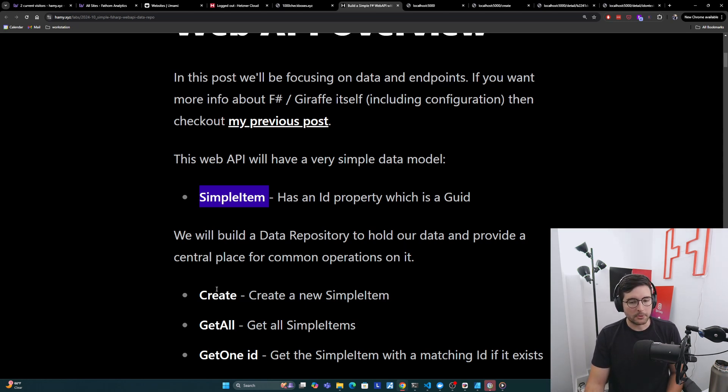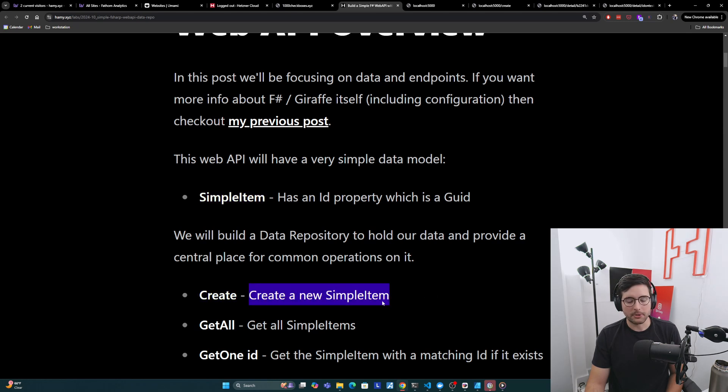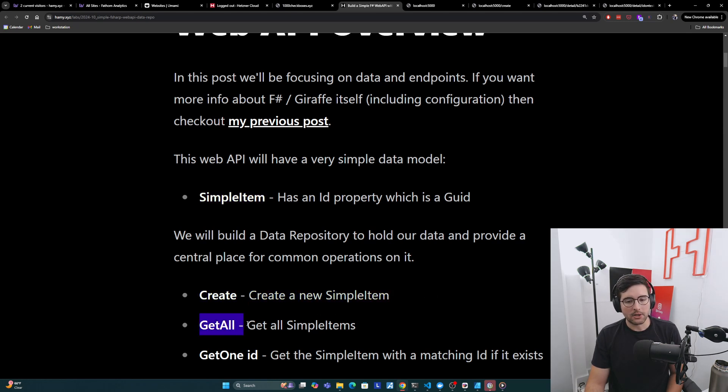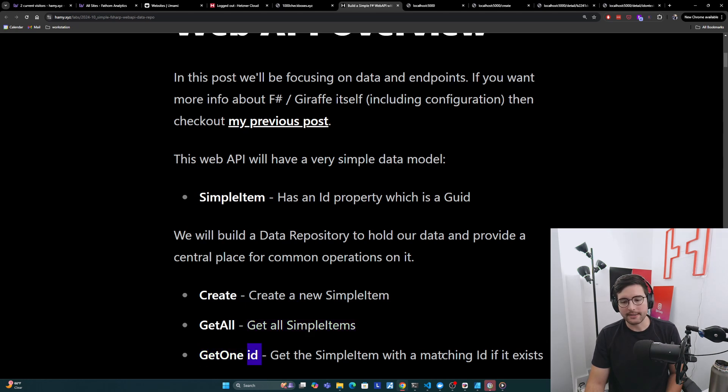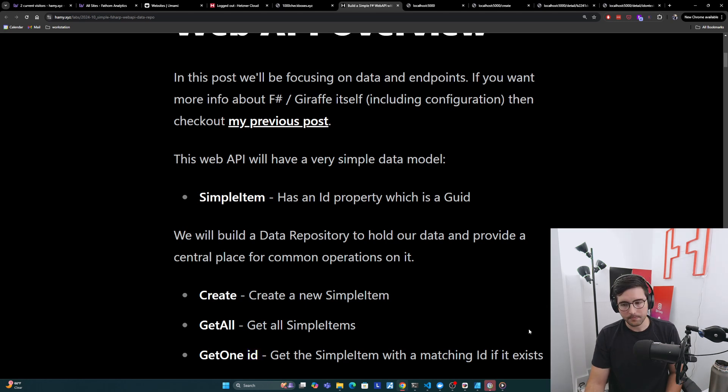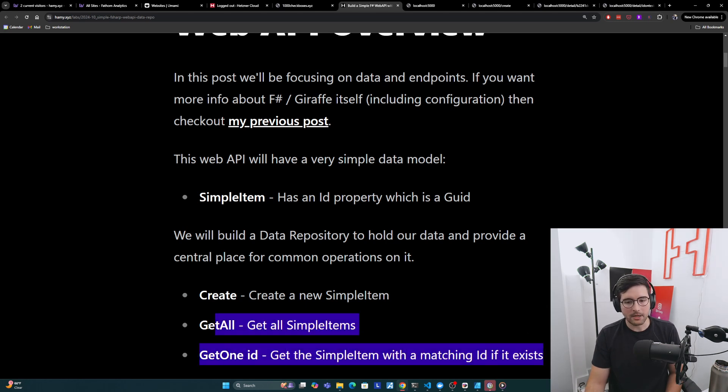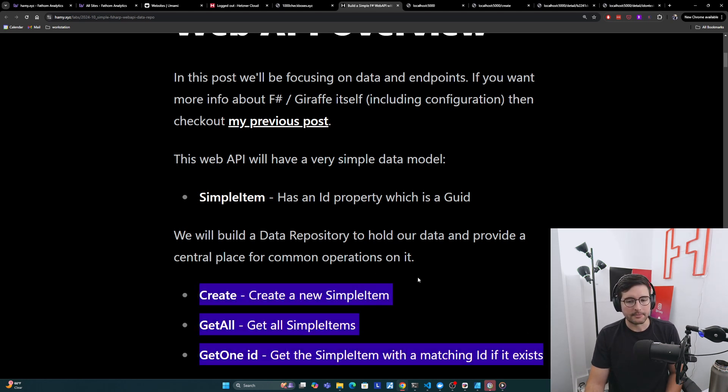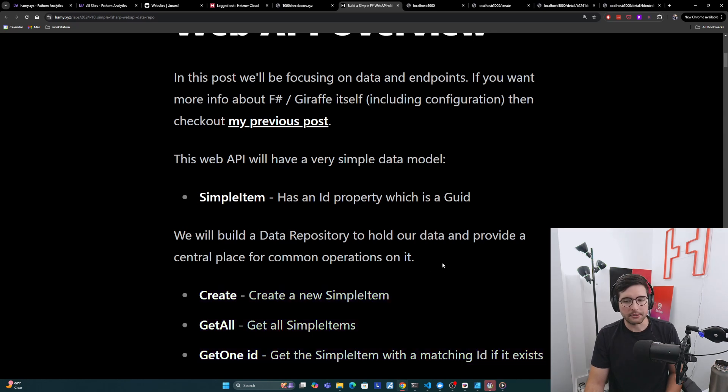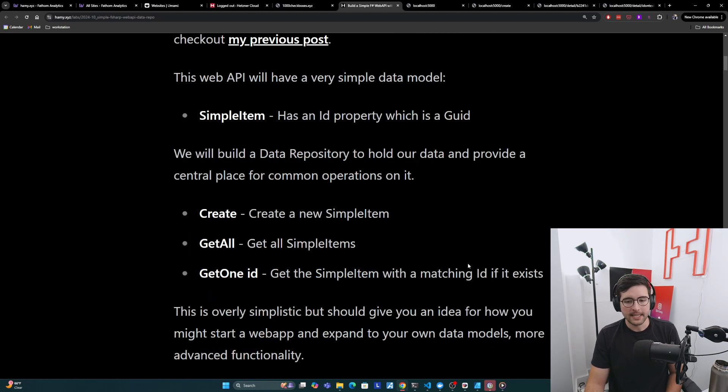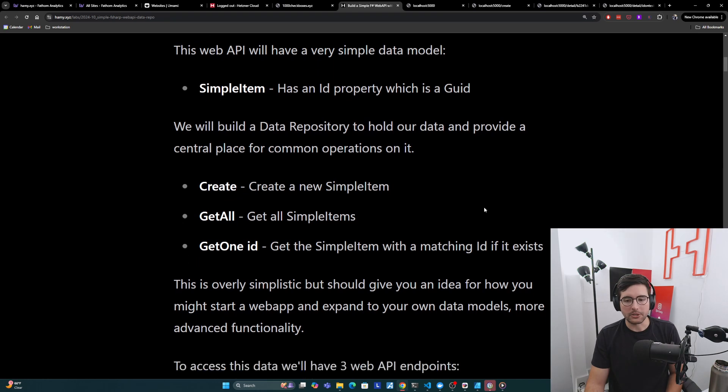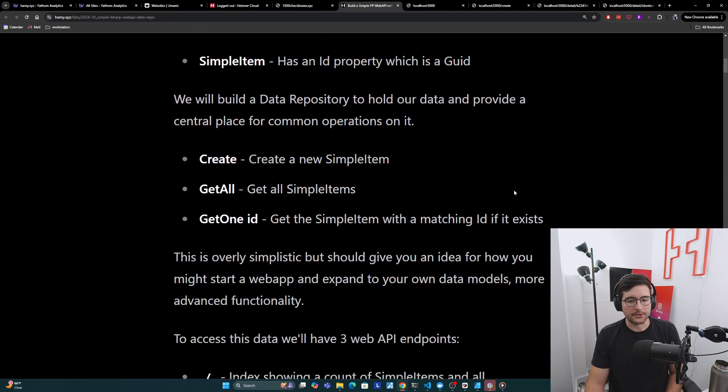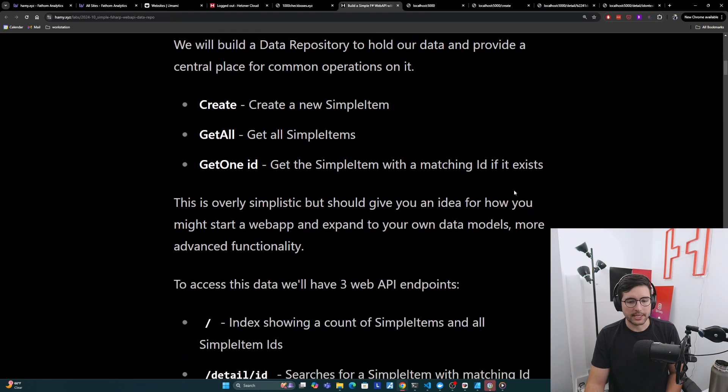We will build a data repository to hold our data and provide a central place for common operations on it. And so this will be a simple version, but it'll have a create function which creates a new SimpleItem to store. We'll have GetAll which allows us to get all SimpleItems. And then we'll be able to get one passing in an ID, which will get the SimpleItem with a matching ID if it exists. So some very common CRUD operations, really focused on reading and creating.